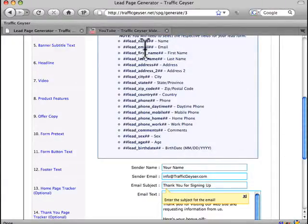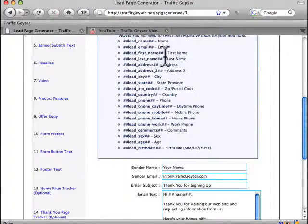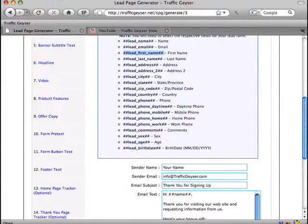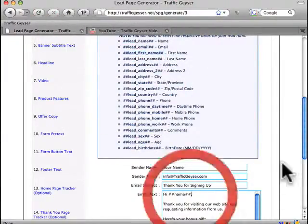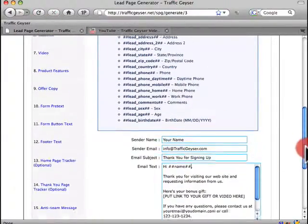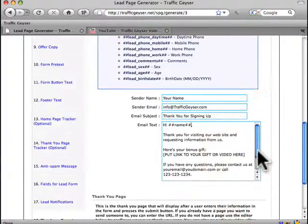And all these are form variables. So you could say, hi, name, thank you for visiting your website and sending your information to us.